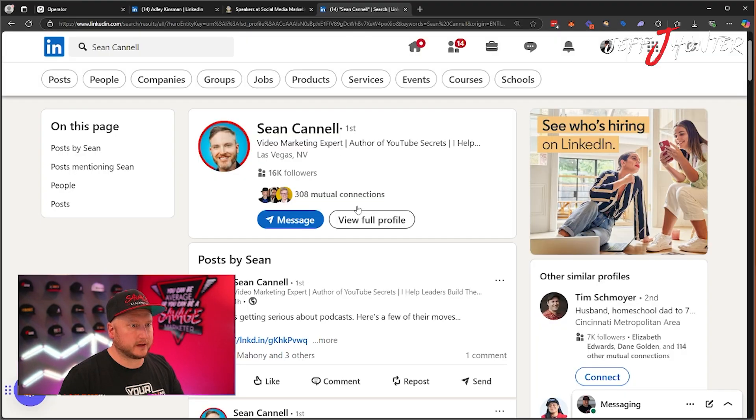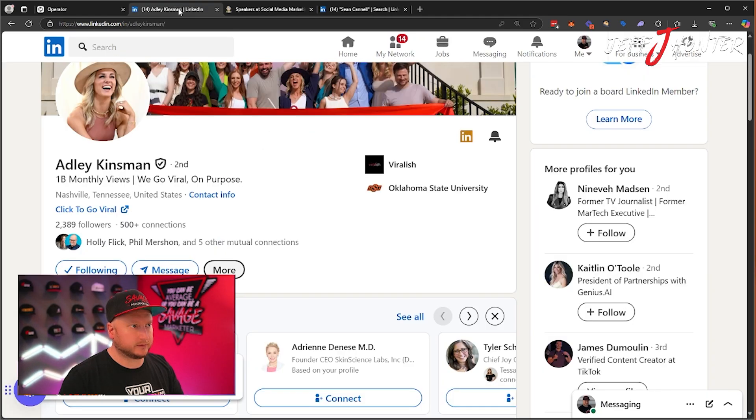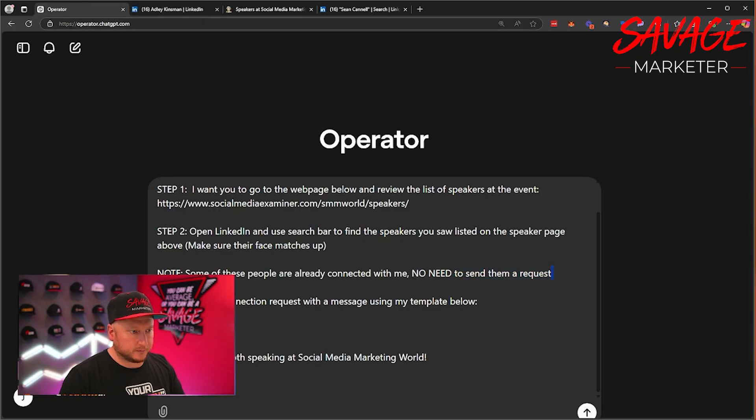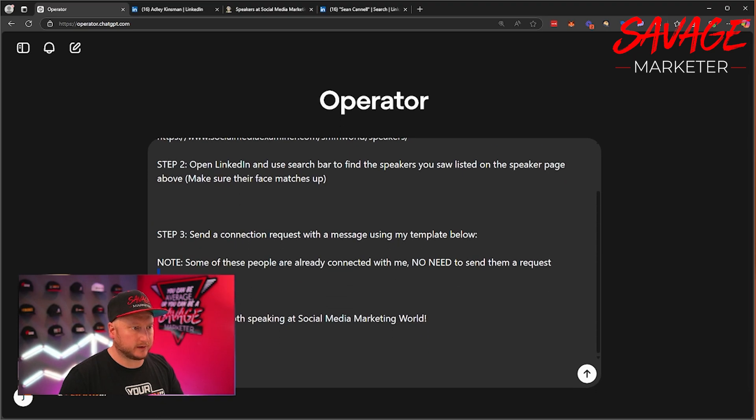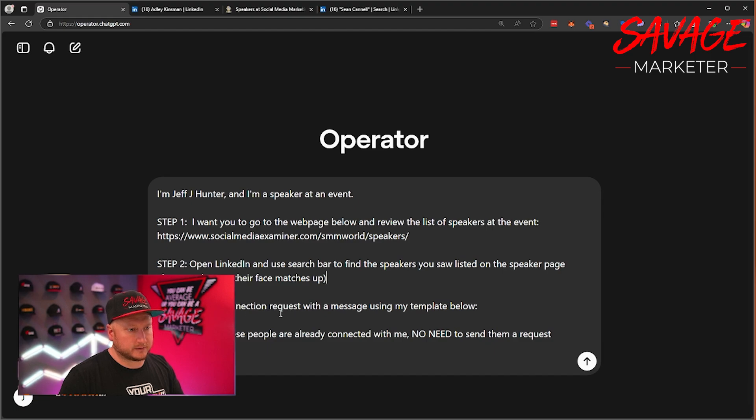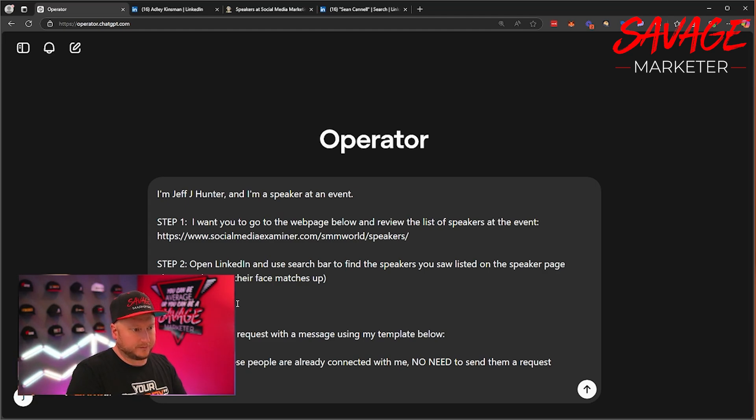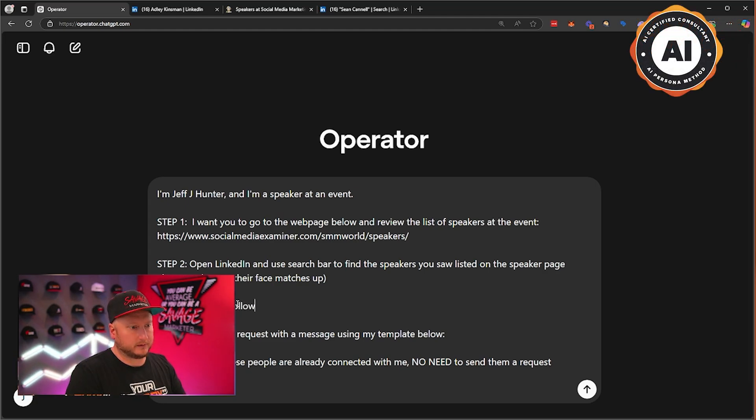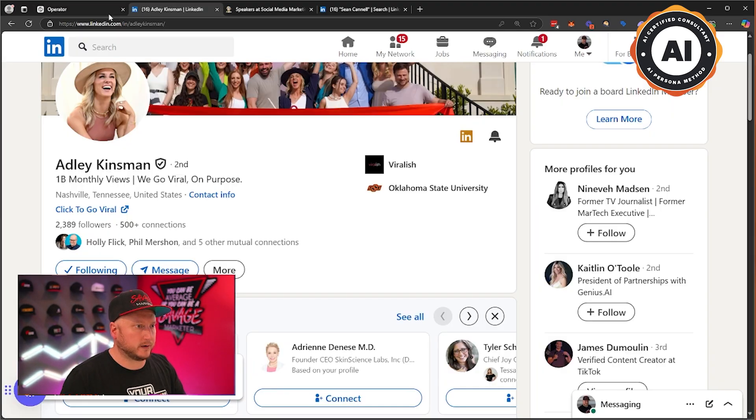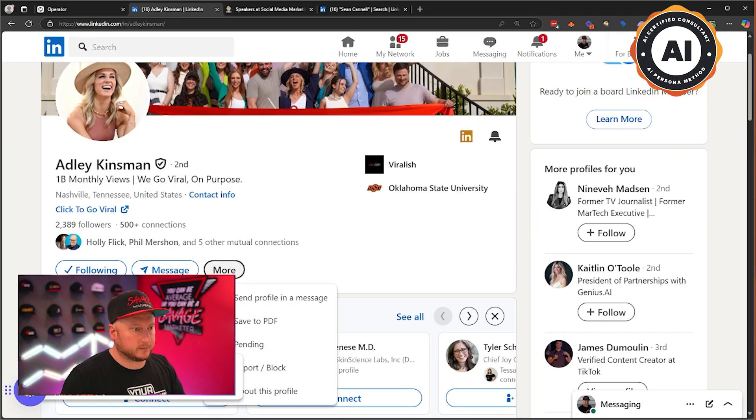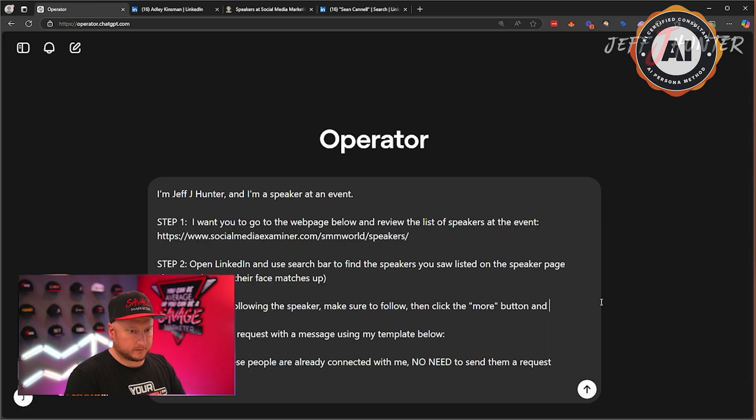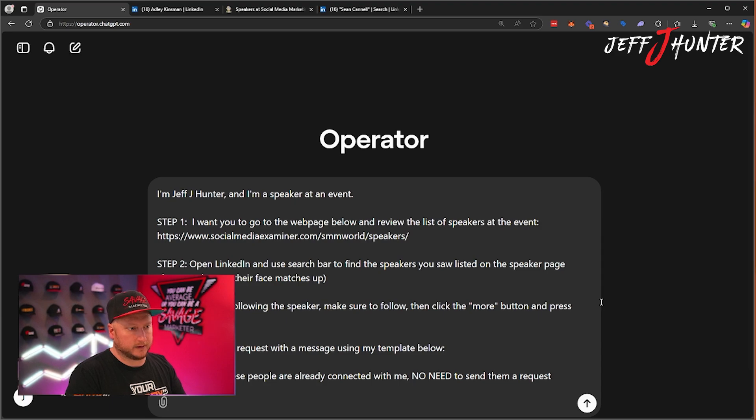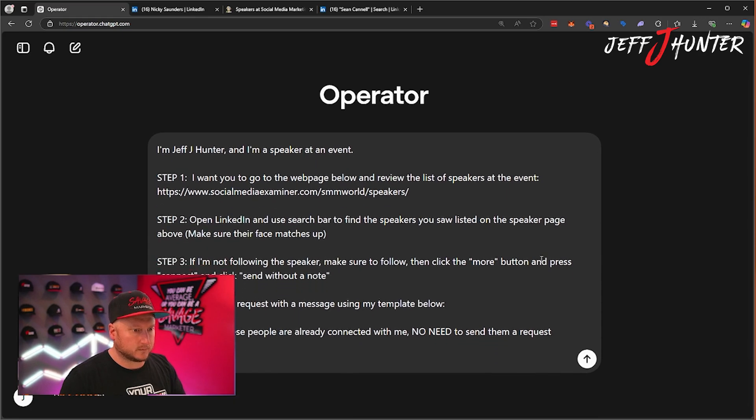So the problem is, is that a lot of these people, like, for example, if we go to Adly, you have to click the more button. What I'm going to do is I'm going to move this request down here. We're going to get rid of this connection message because we can't if we don't have the premium. Send a connection. So now it doesn't know how to send a connection request. That's the problem. It couldn't figure it out. It's too dumb to figure it out. So if I'm not following the speaker, make sure to follow. Then click the more button. And then after you hit the more button, press connect. And click without.